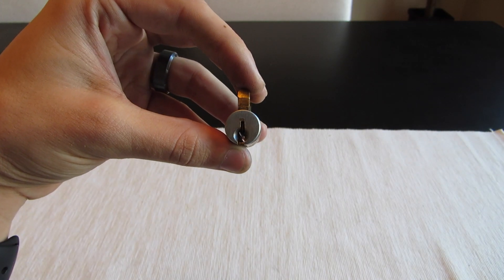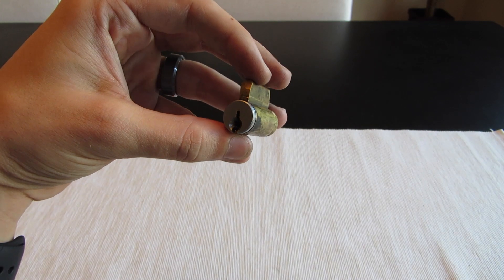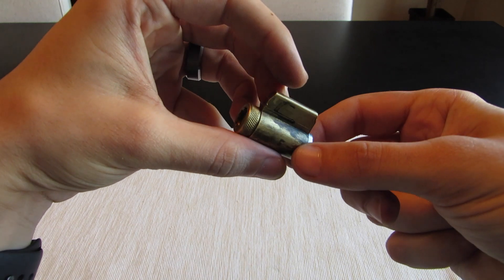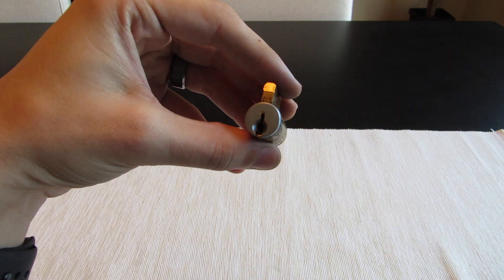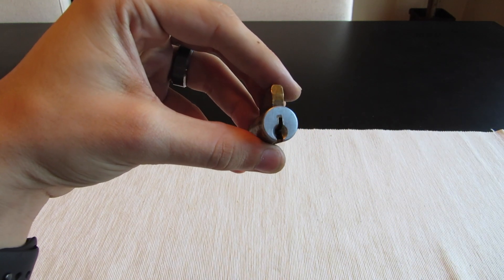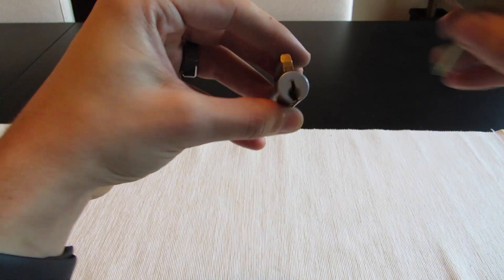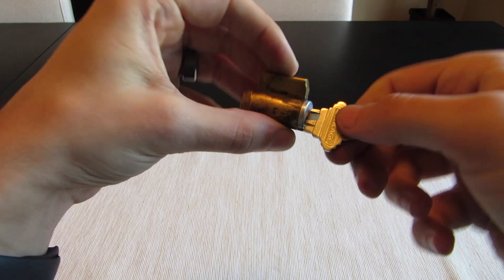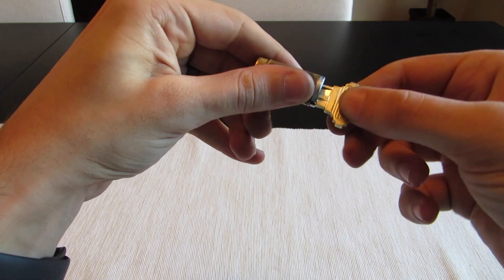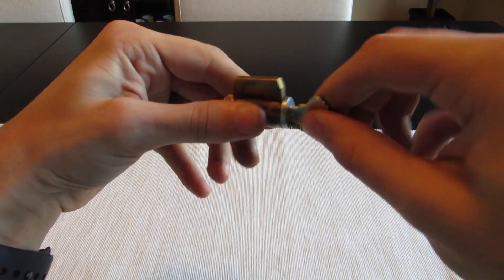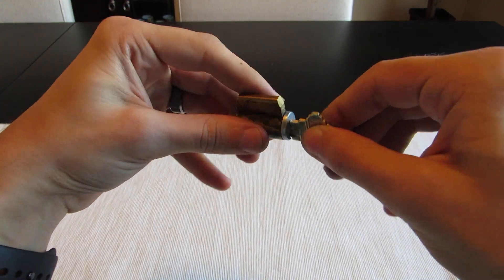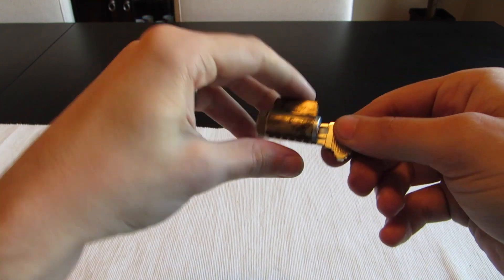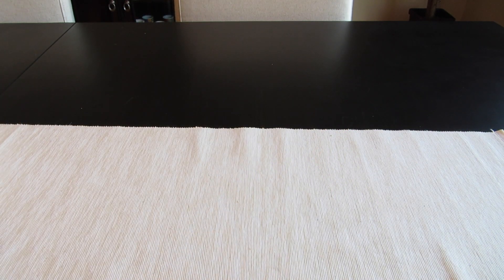Hey guys, today I stopped in at my local locksmith to get a key for this Schlag kick cylinder. It's actually the E keyway, so a little bit different than the C's that we're always used to seeing. Got it all pinned up as a challenge lock now and it's gonna be going out to one of you guys here pretty soon.